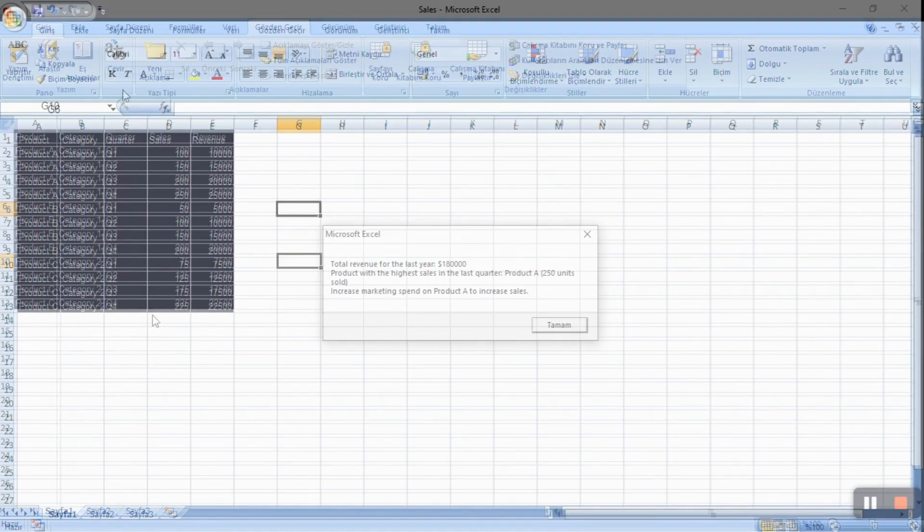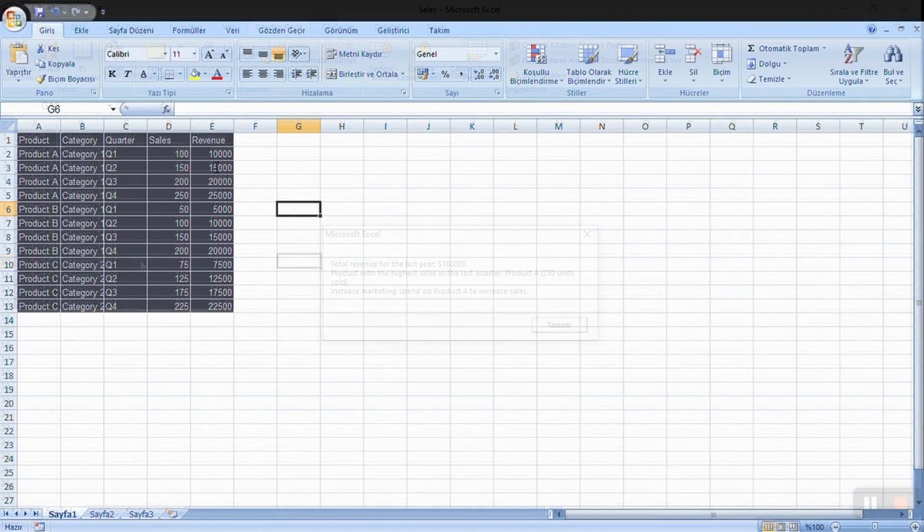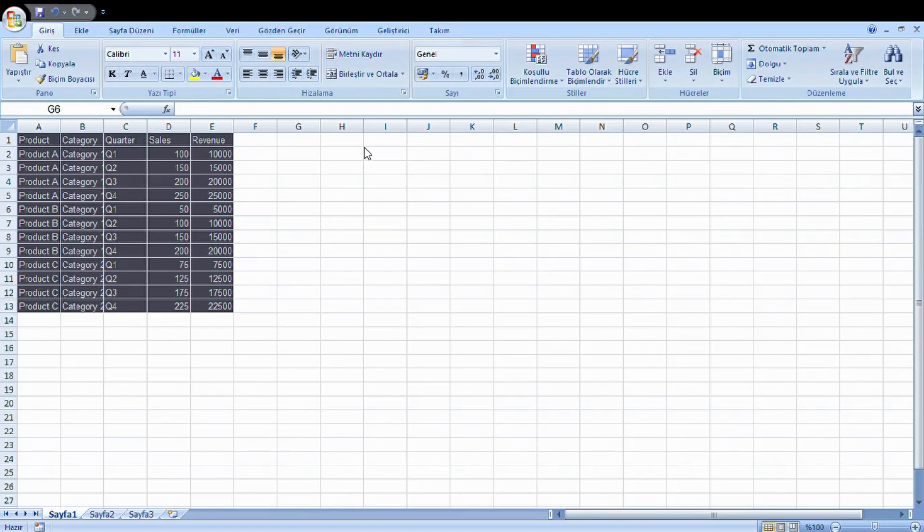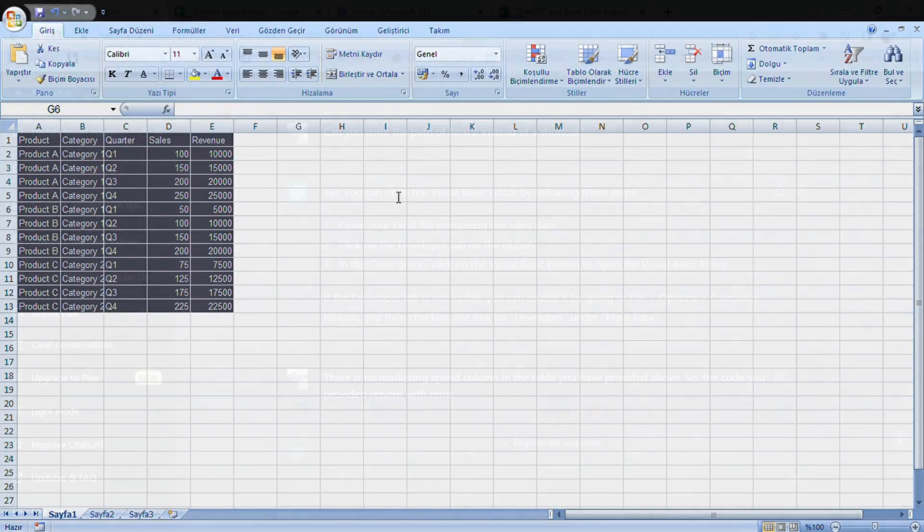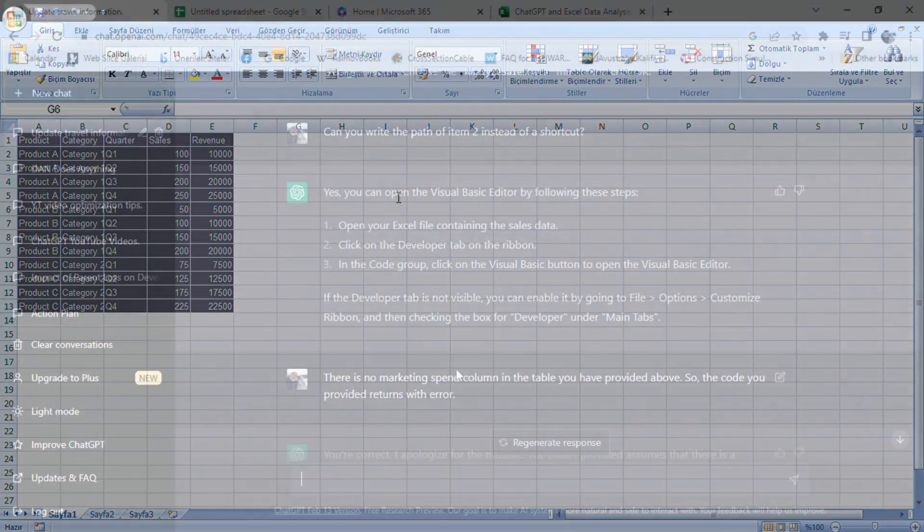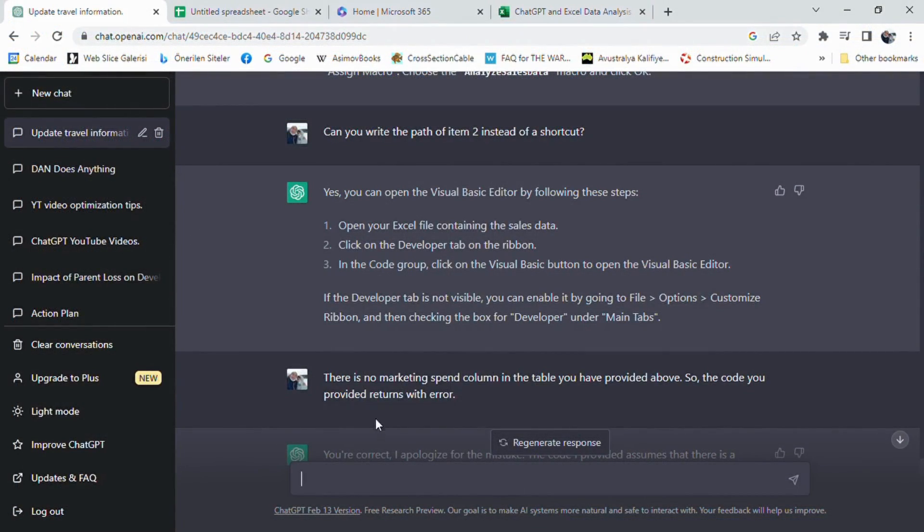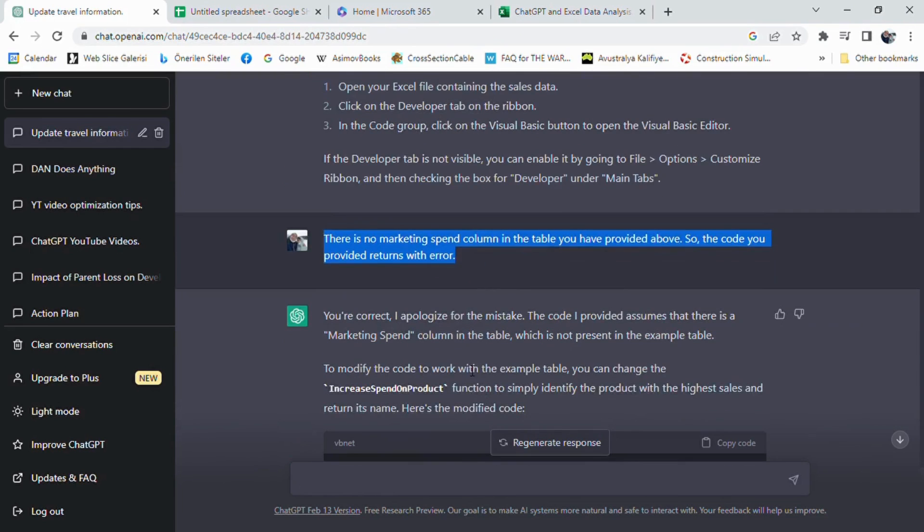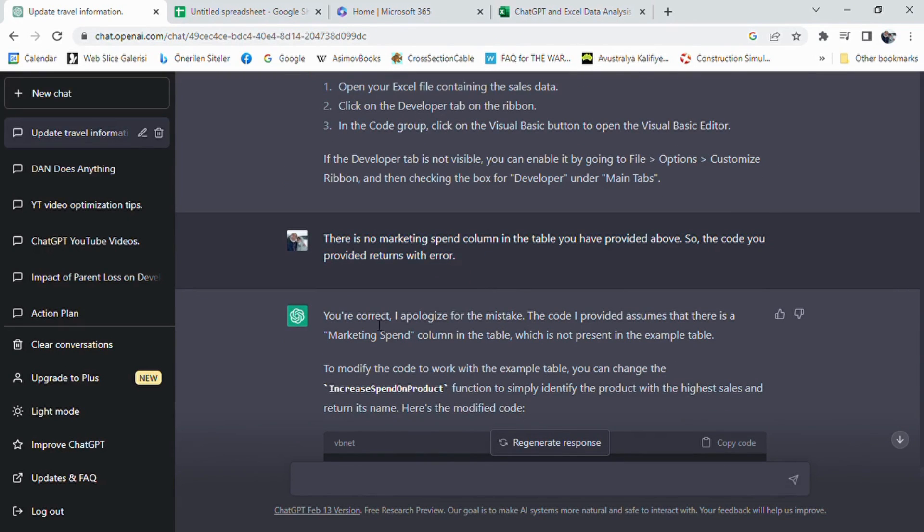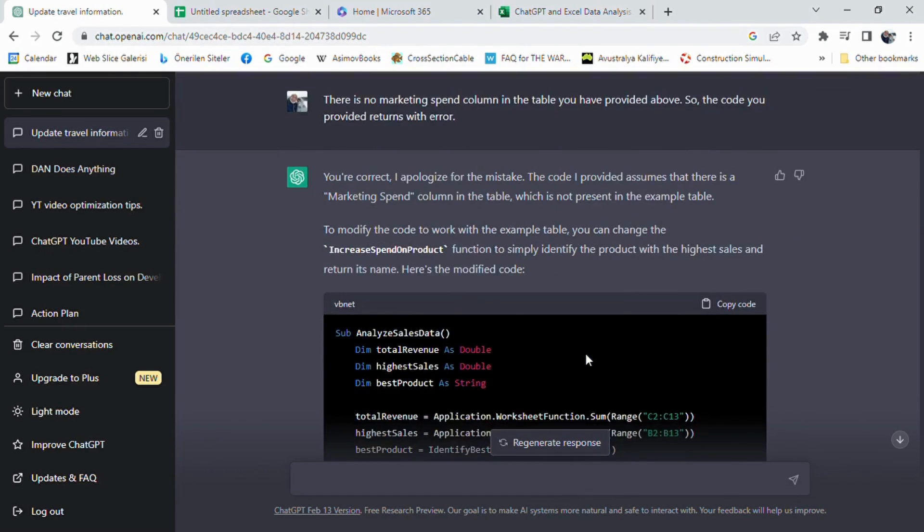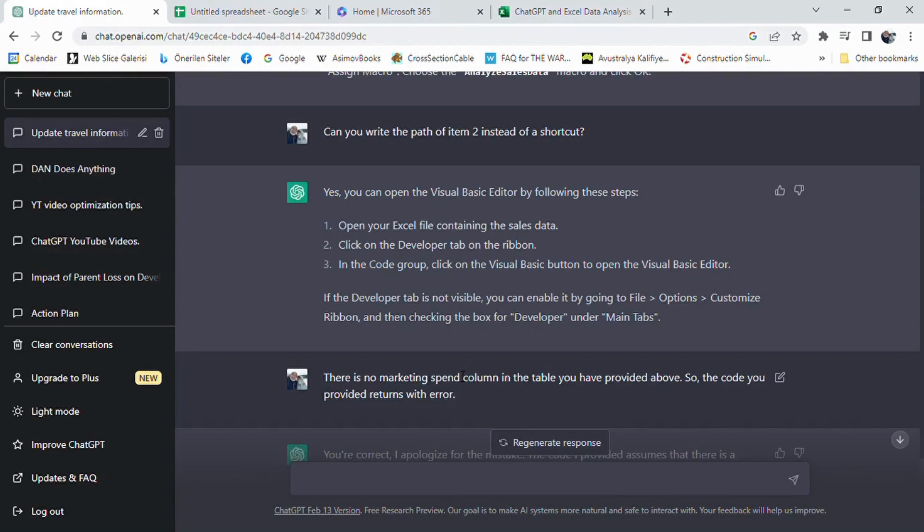Here is an example: please provide me a solution to the following questions with VBA. What was the total revenue for the last year? Which product had the highest sales in the last quarter? Increase marketing spend on which product to increase sales. I want all these combined in one script. Products are listed in column A, categories are in column B, quarters are listed in column C, sales are in column D and revenues are in column E. The script you are going to provide should also compare all these data, make the necessary calculations and find out to which product marketing investment is to be increased.